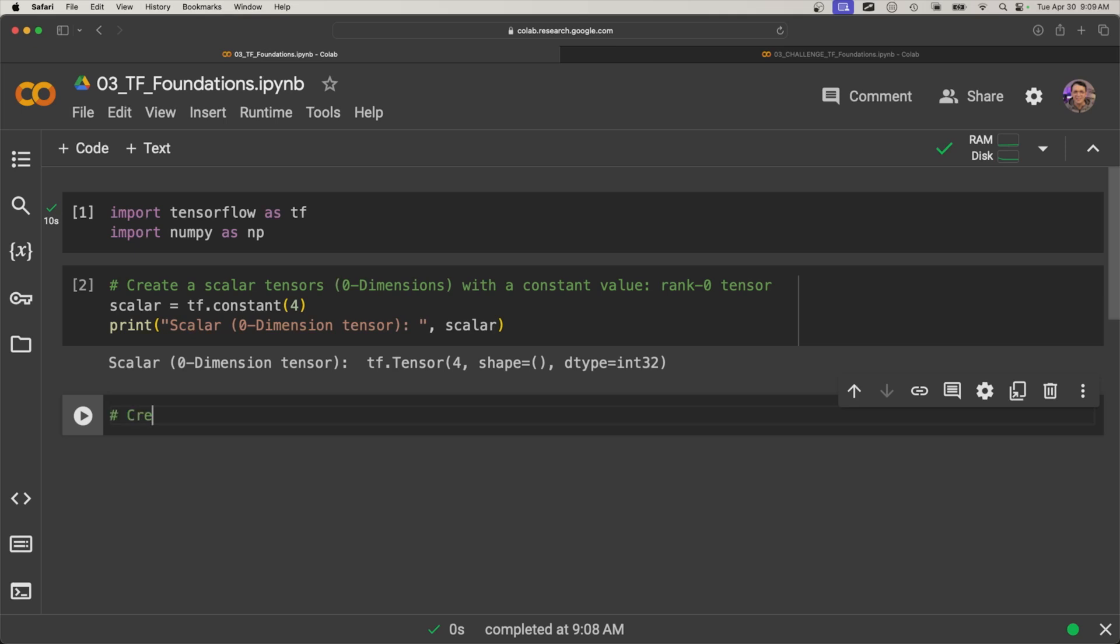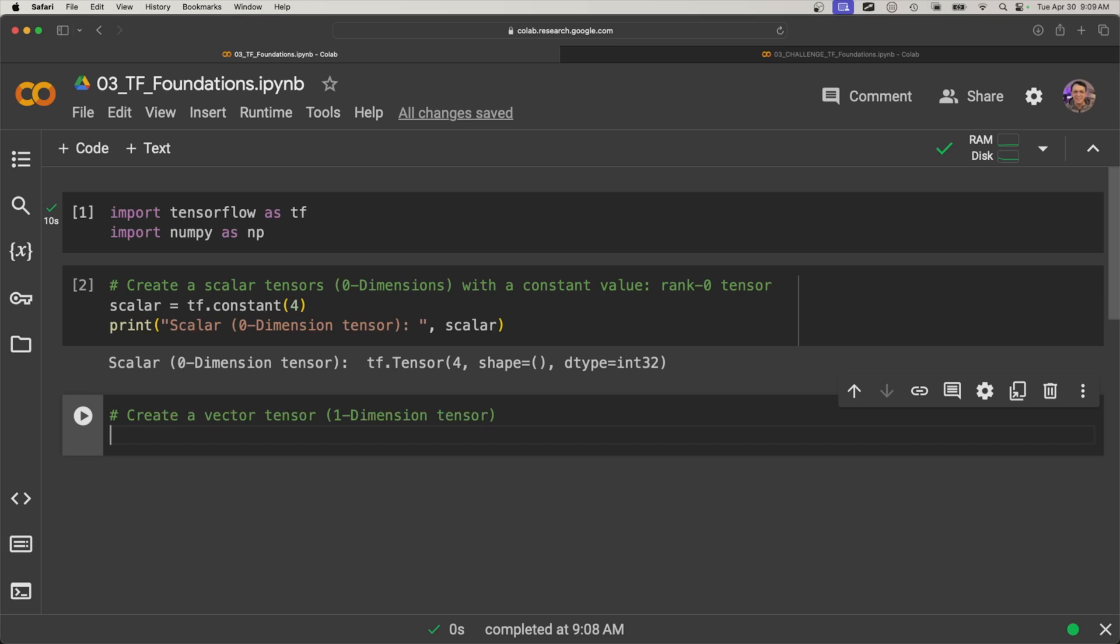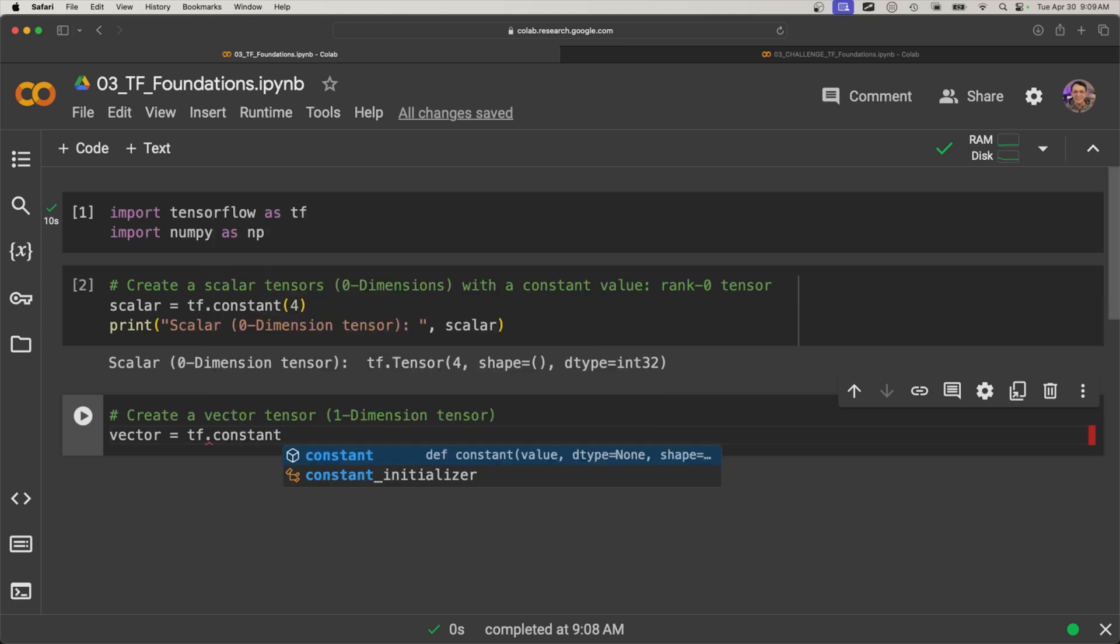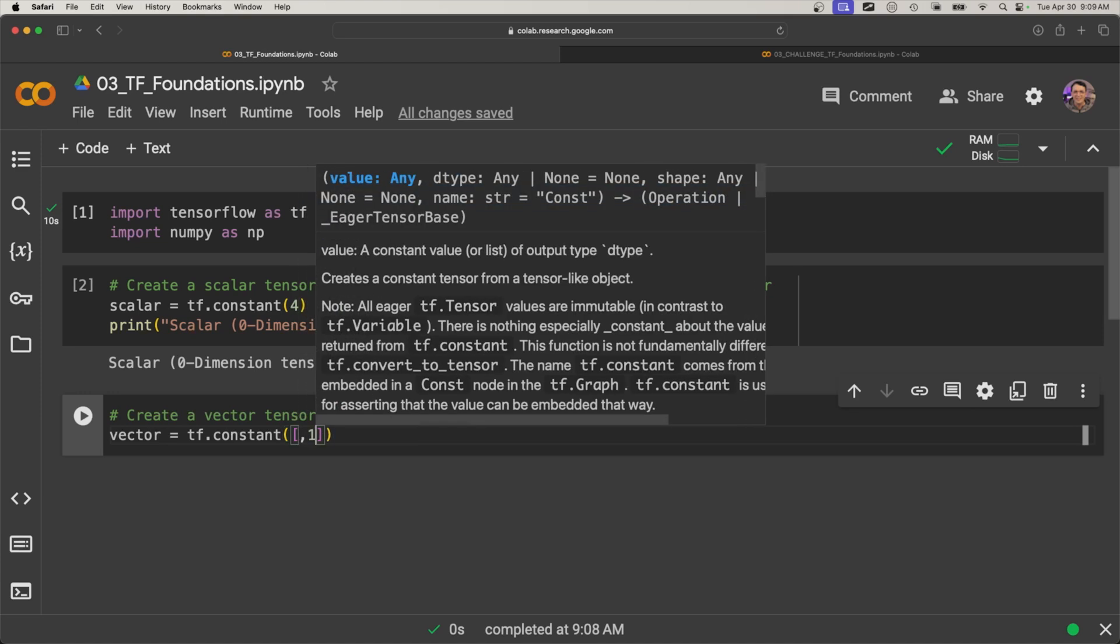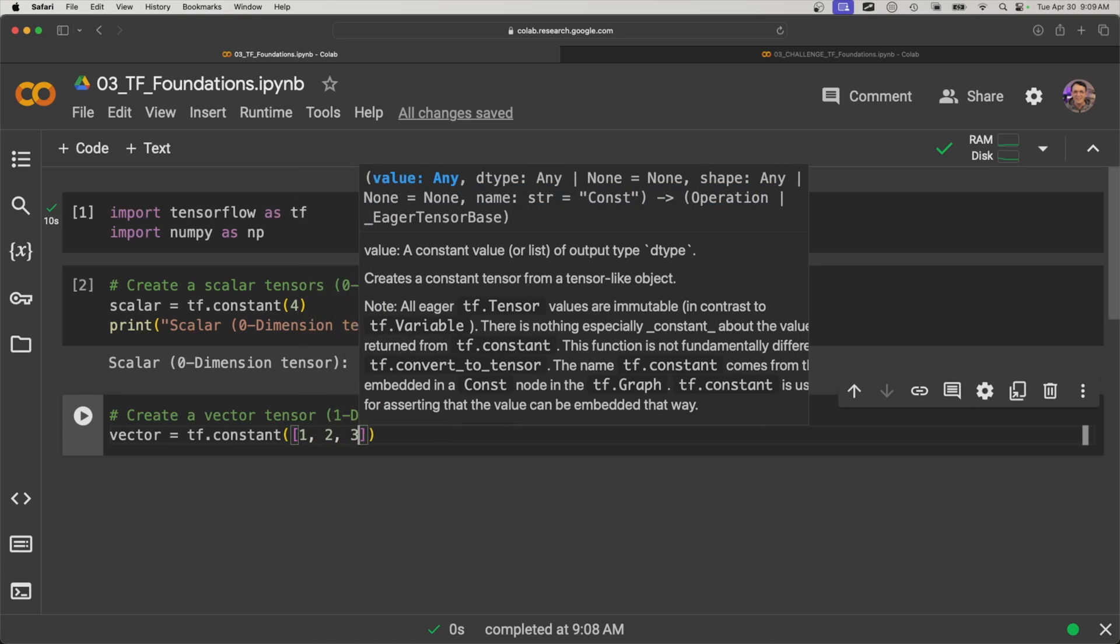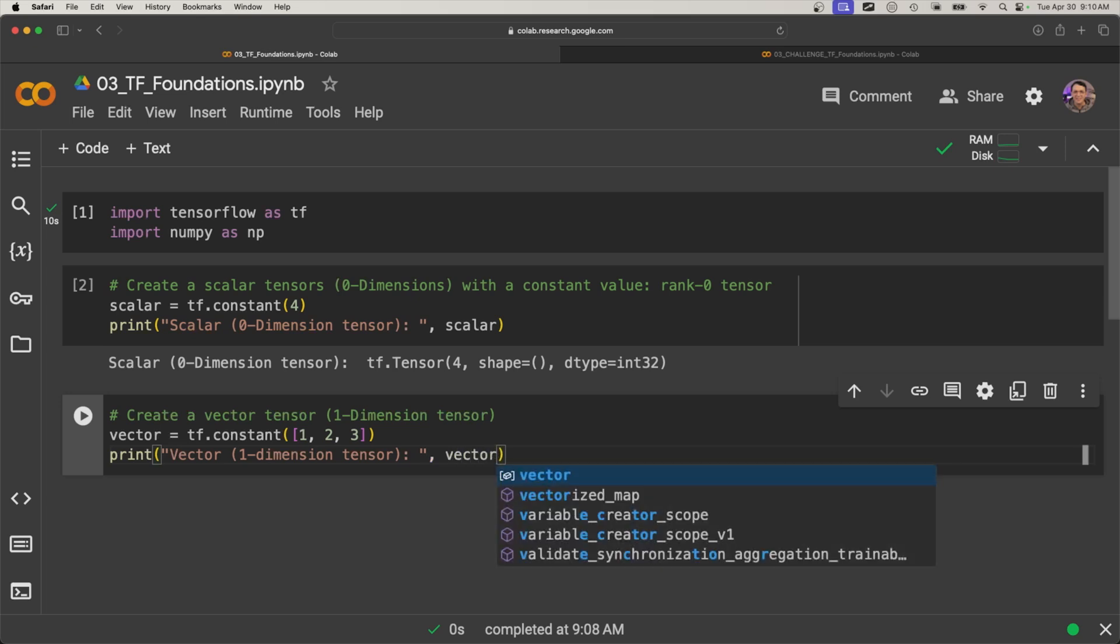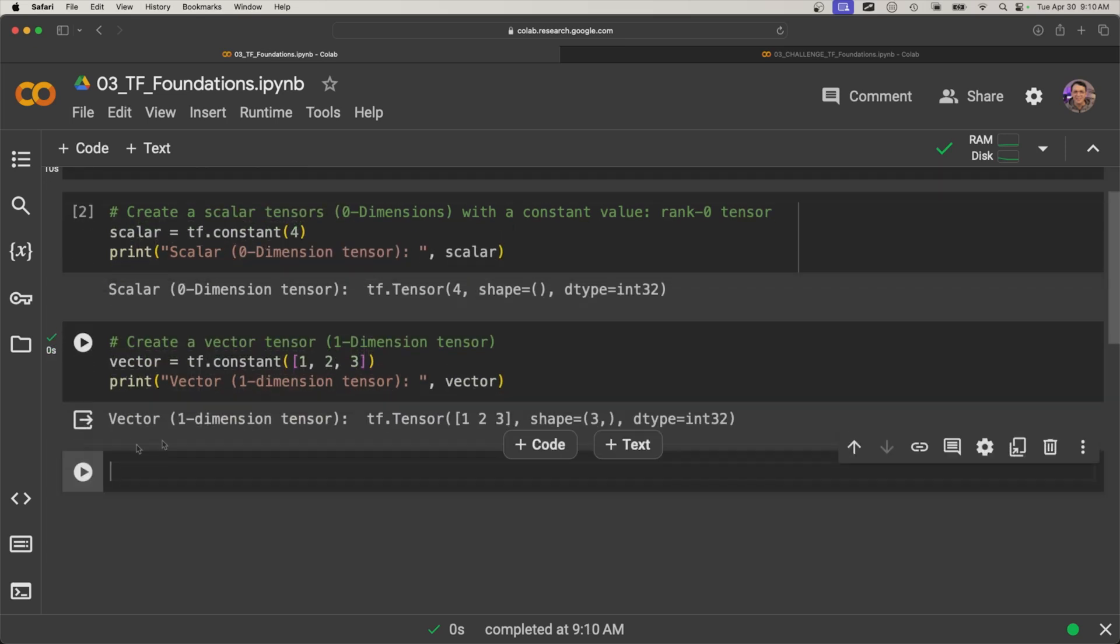So let's move on to the next one. Here we're going to create a vector. We're going to create a vector tensor and this is going to have one dimension. So we can call this a one dimensional tensor. So here, vector equals tf.constant again. And here we're going to pass in that list looking object. And then here we're going to print 'vector', and then vector that we just created. Let's check that out.